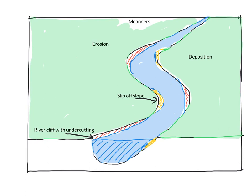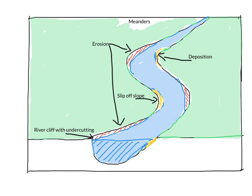Our erosion is here and we have erosion here. So we're just going to show it in two of our areas. And deposition is happening here and it's happening here.